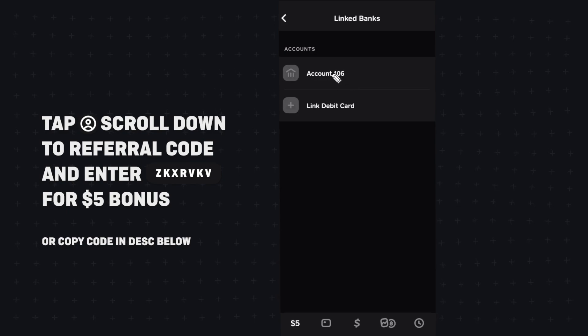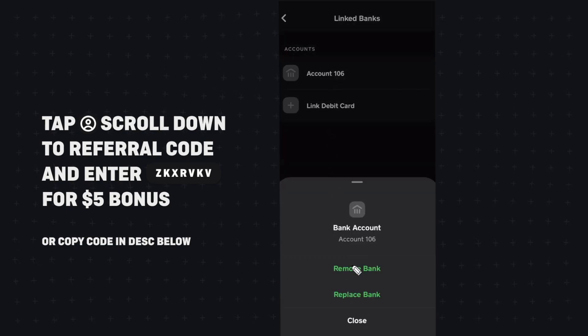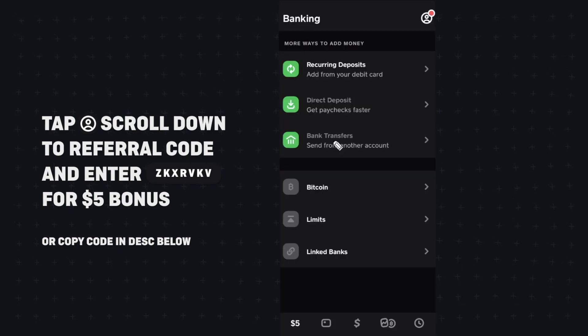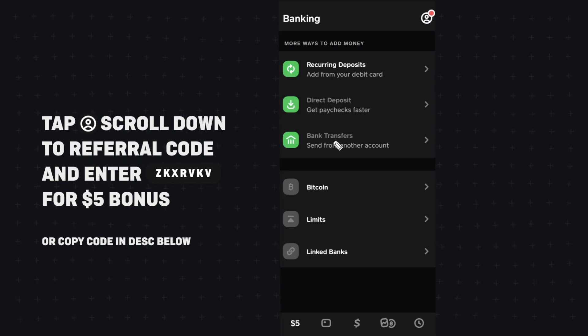If we wanted to do the same thing for our bank, we could just click on our bank and click on remove bank. And that is basically how you can remove your debit card or bank account from your Cash App.